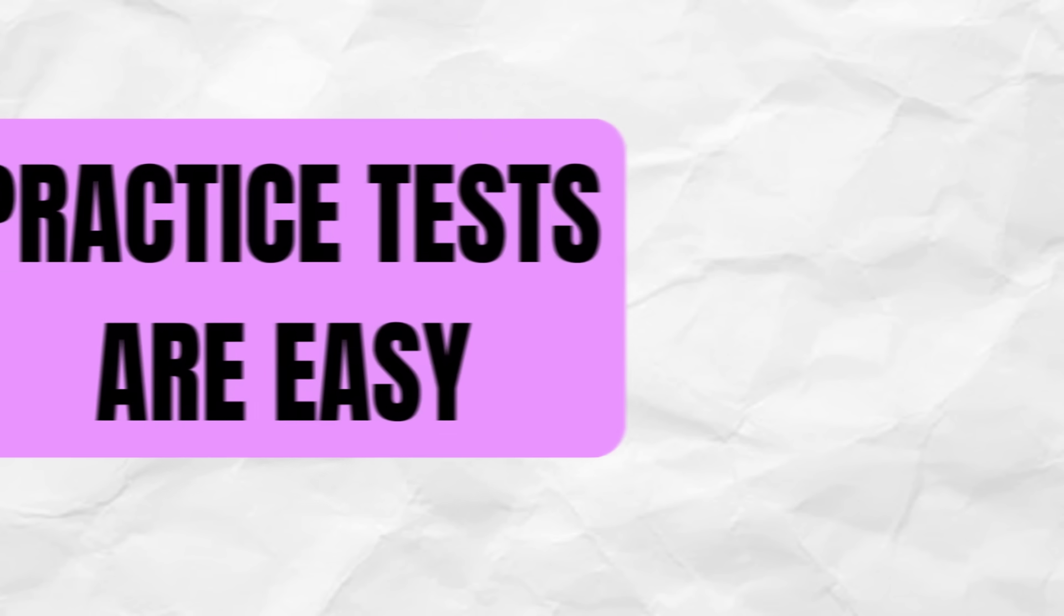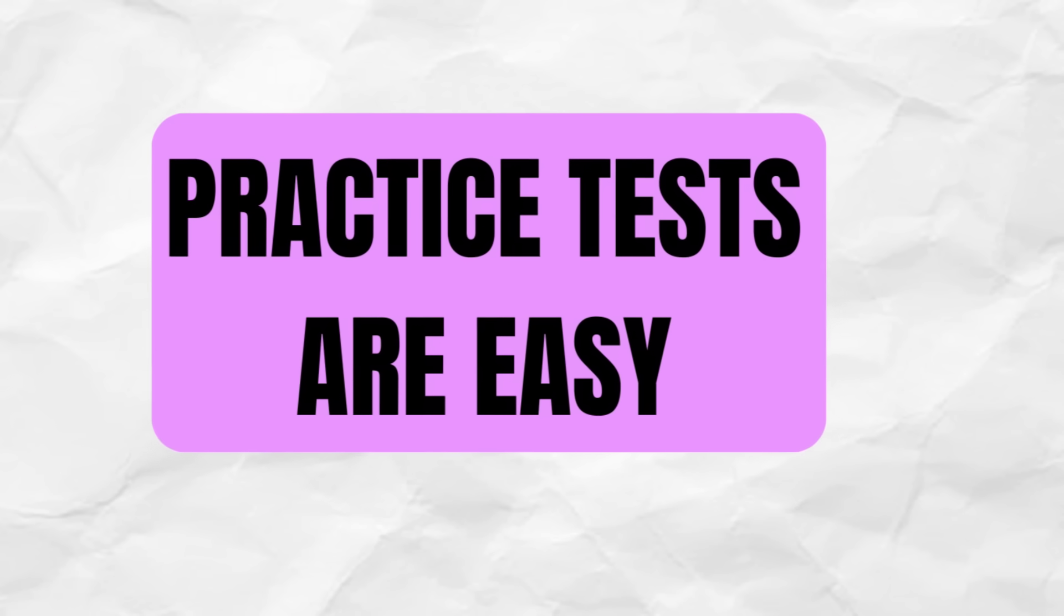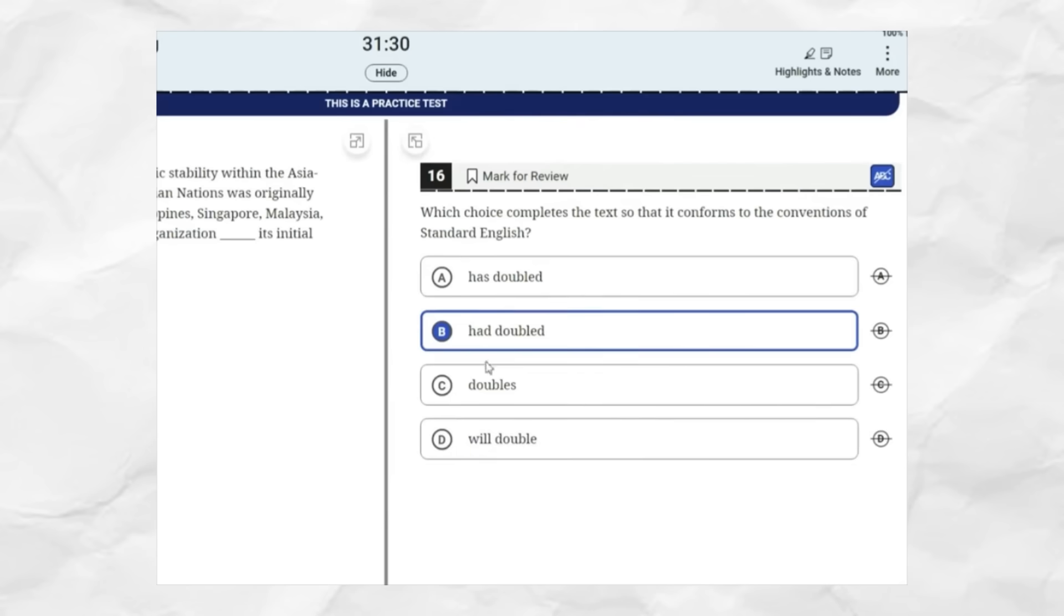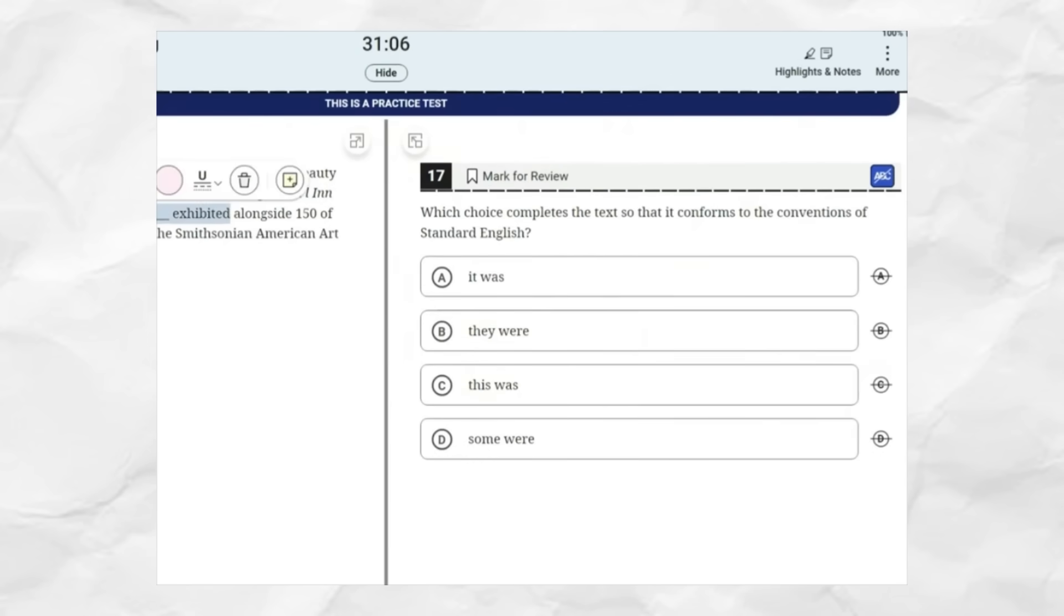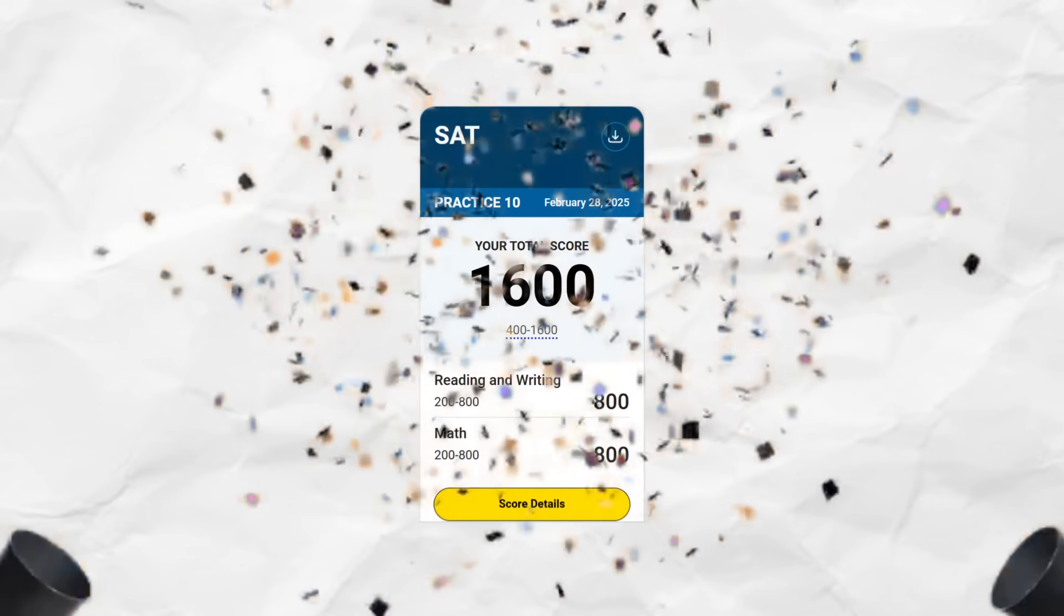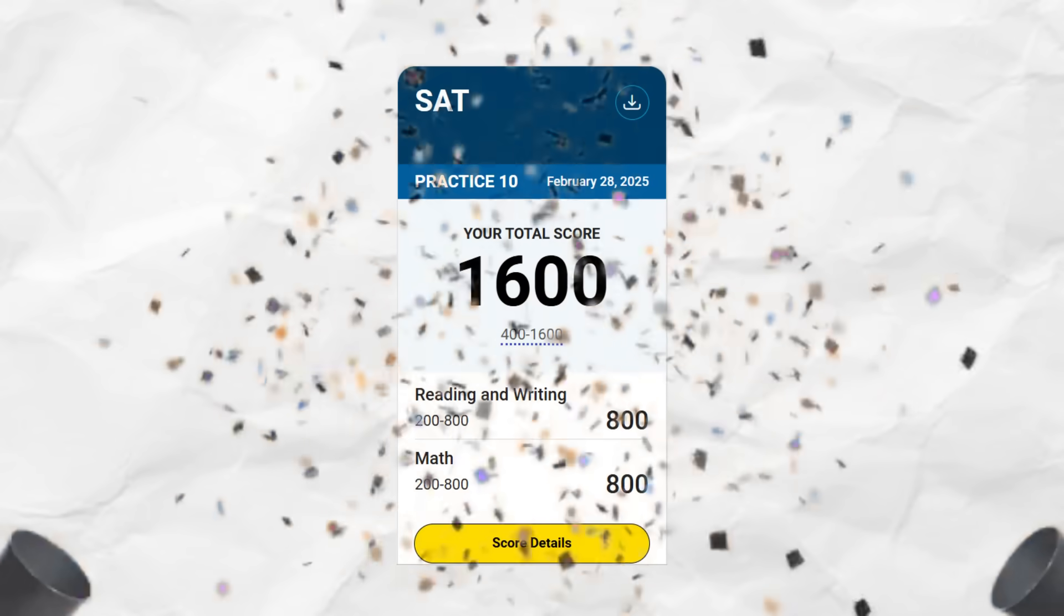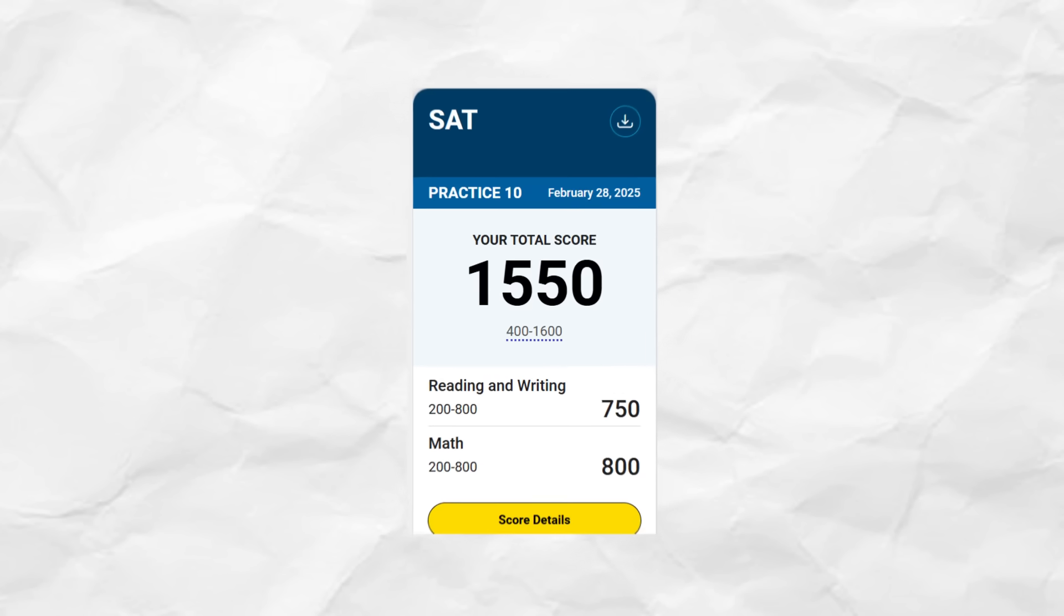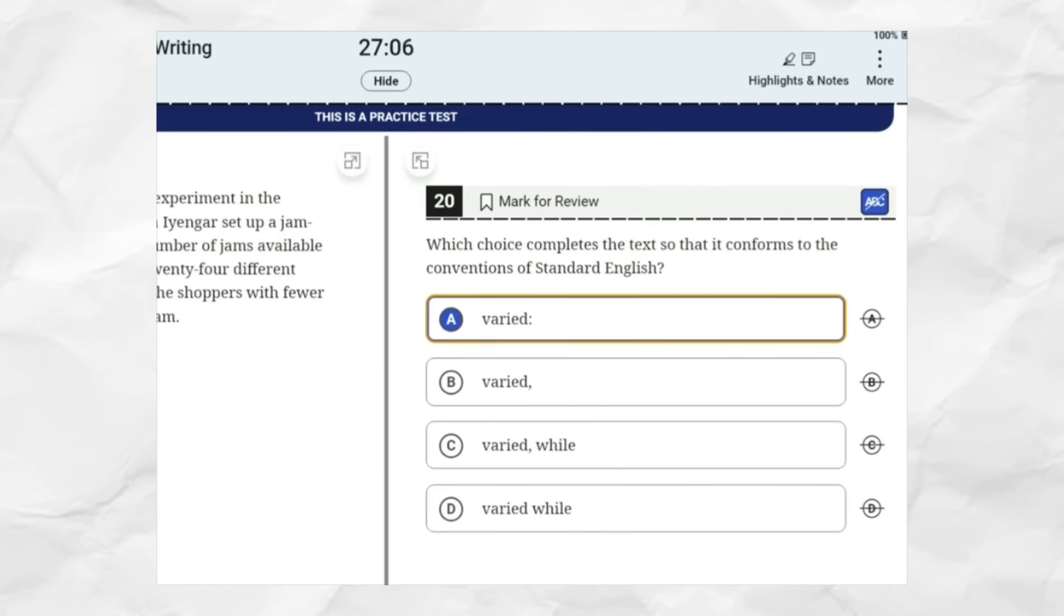All right guys. Now tip number three is that practice tests are too easy. Yes, I'm serious about that. Any Blue Book practice test is going to be a good bit easier than your actual SAT. And on average, I found that the score drop off is about 50 points for your first SAT. That means if you are getting a 1600 on Blue Book practice tests, you will most likely get a 1550 on your actual SAT.